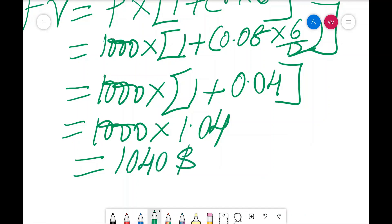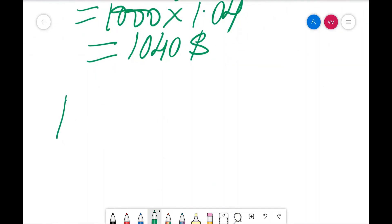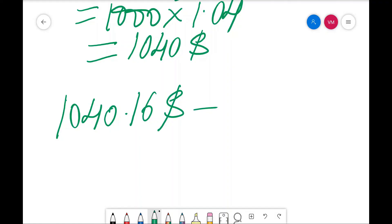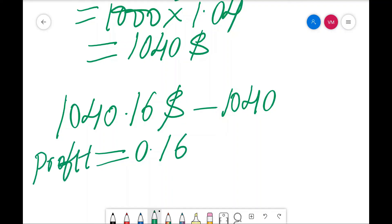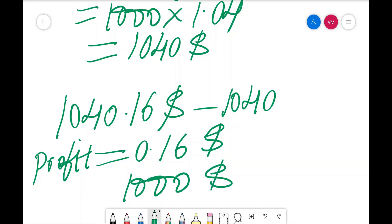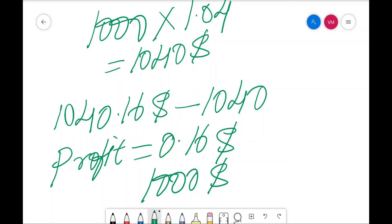From the investment you got $1040.16. Repaying the principal plus interest of $1040 gives you a profit of $0.16 for the investment of $1000. This is how we can calculate the arbitration process. Thank you for watching this video. We will continue with one more problem in the next session.